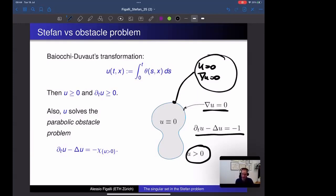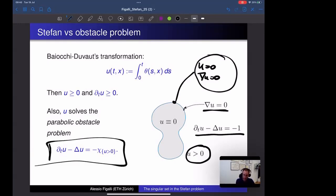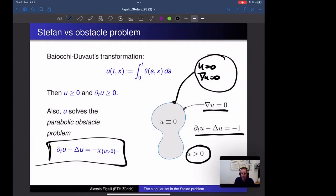This reformulation is much nicer: we have a single PDE with bounded right-hand side, for which one can prove existence, uniqueness, and stability. The classical theory handles all basic properties. The real challenge is not existence or uniqueness but understanding the fine properties of the solution — in particular the free boundary. The function u is an artificial variable introduced to study the problem, but our goal is to understand {u = 0}, the ice-water interface.